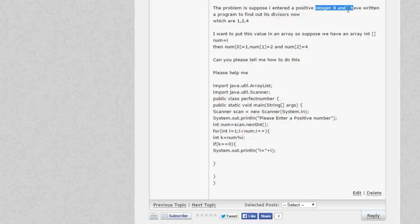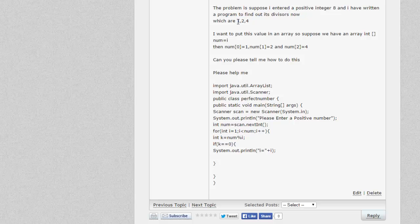The idea of this particular application is to take in an integer as input — in this case the integer we're taking is 8 — and then we find out the divisors of that integer. So for the number 8, the divisors are 1, 2, and 4 respectively. The question asks how to take those divisors and place them into an array, such that the array is called 'num' and at position zero we have the first divisor, position one has the second divisor, and so on.